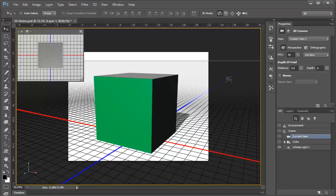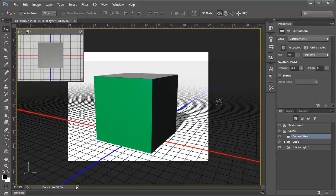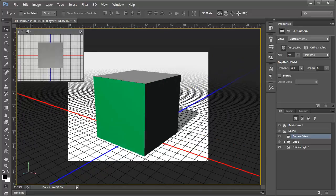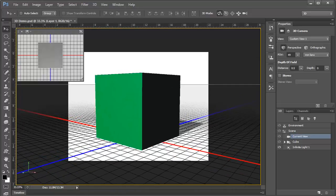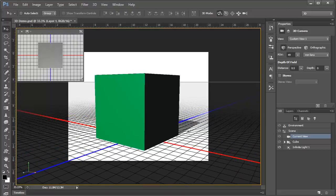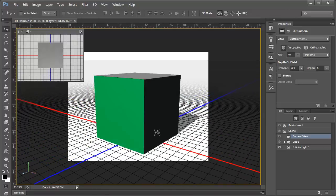The grid fades off into the distance, giving us a sense of perspective, and again, helping to keep us oriented. Notice also that the grid has red and blue lines that correspond to the X and the Z axis, as we see in the axis widget down here in the corner. This helps keep us oriented as we move things around in the document.